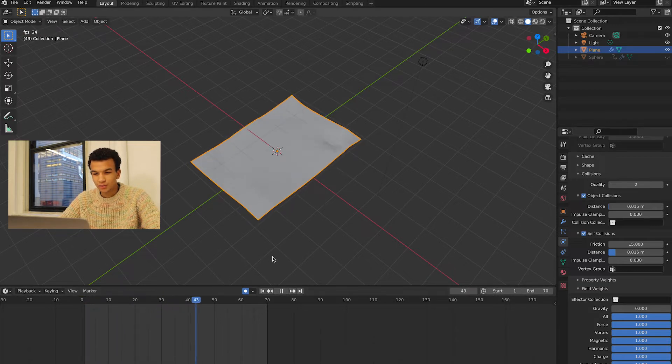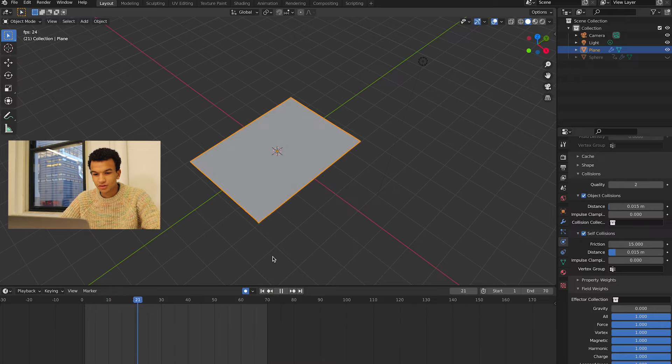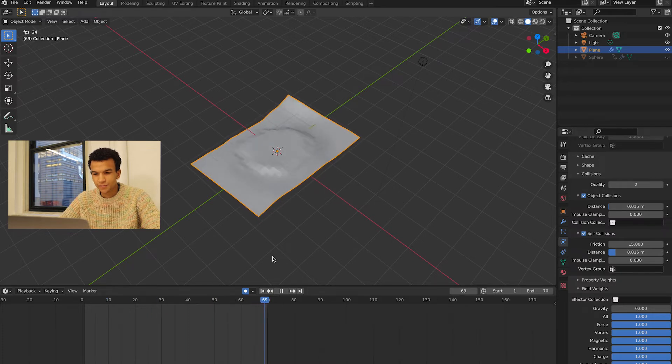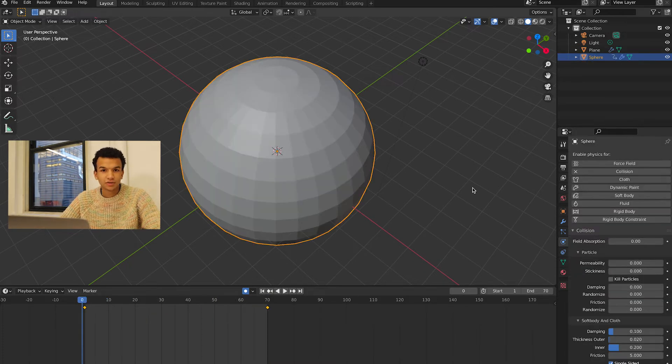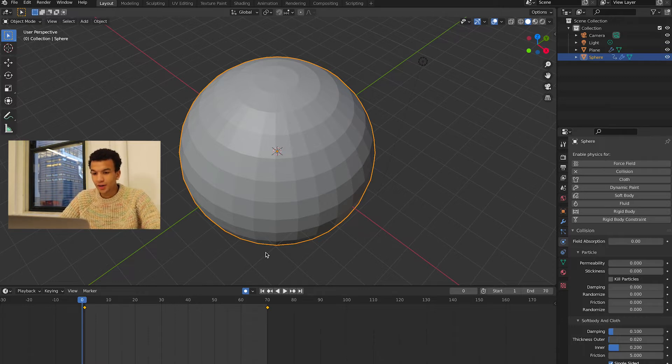So now if you play it with the sphere hidden, you should be able to see a pretty close start to the crumpling.